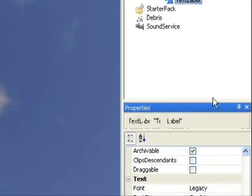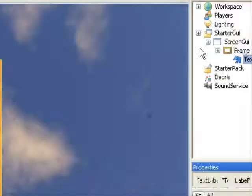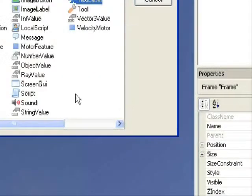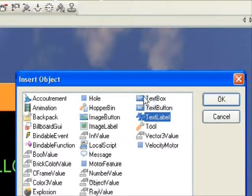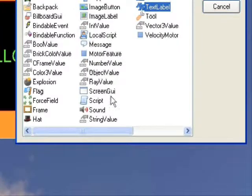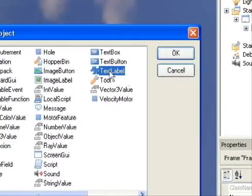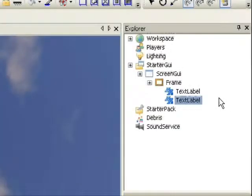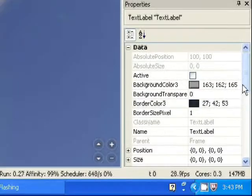So we've got that. Now you can add more — just click on Frame again, insert object, and add another text label. We can add a text box or text button. Text boxes aren't really used unless you're going to do a chat kind of thing, where chat messages get put into their own little chat box. Just use text label or image label and add another one, customize it the same way, whatever you want.